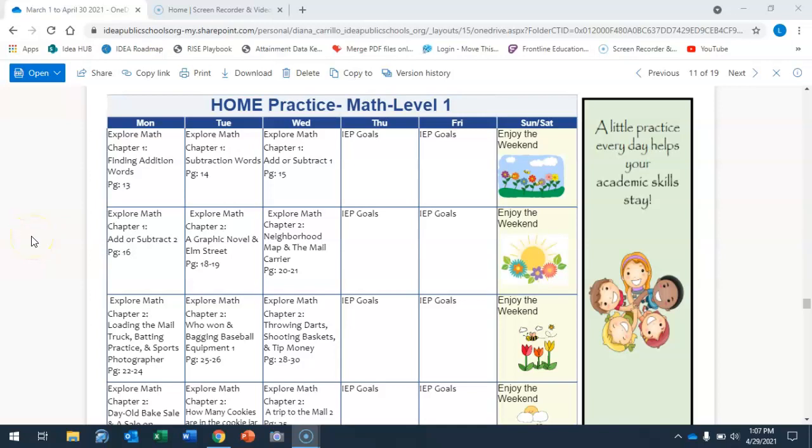Good morning boys and girls. So today we'll be doing math level one and this level one is for Joanna, Juan, and Mia. So let's go ahead and get started.